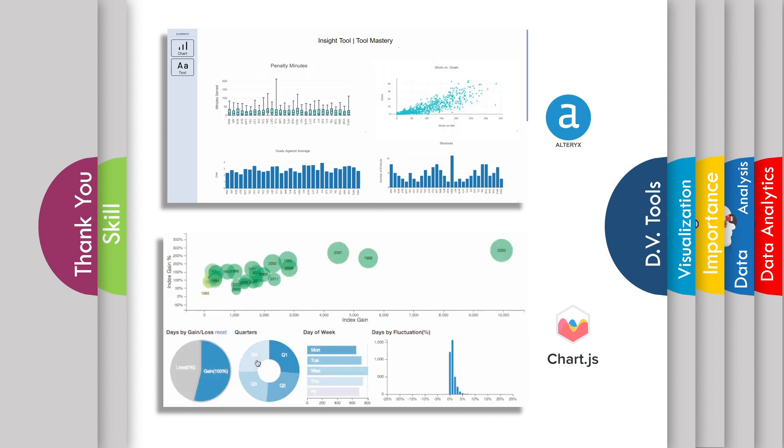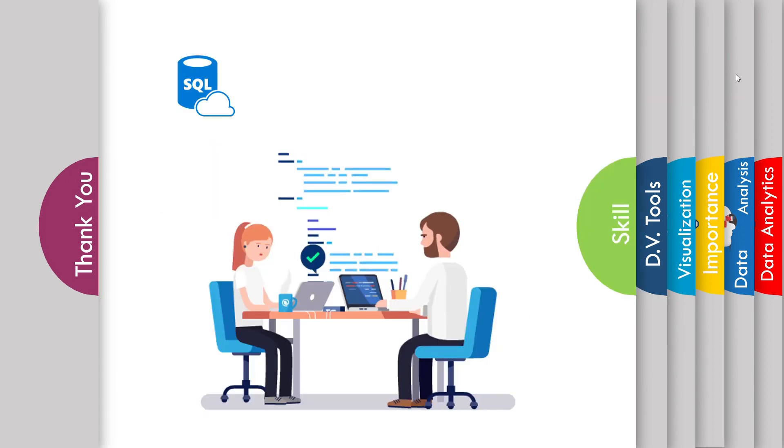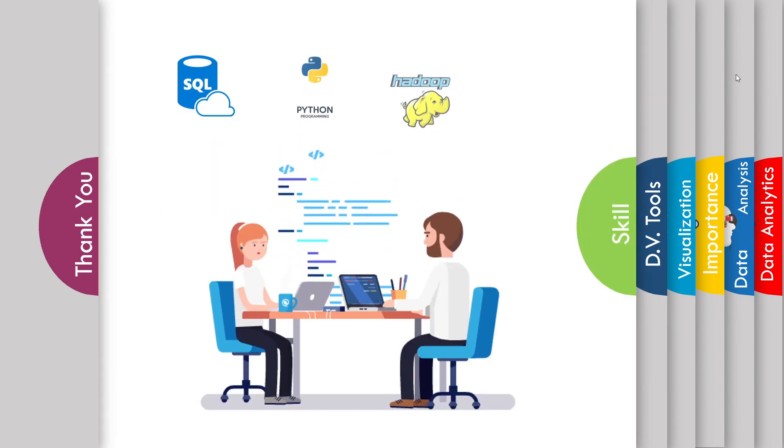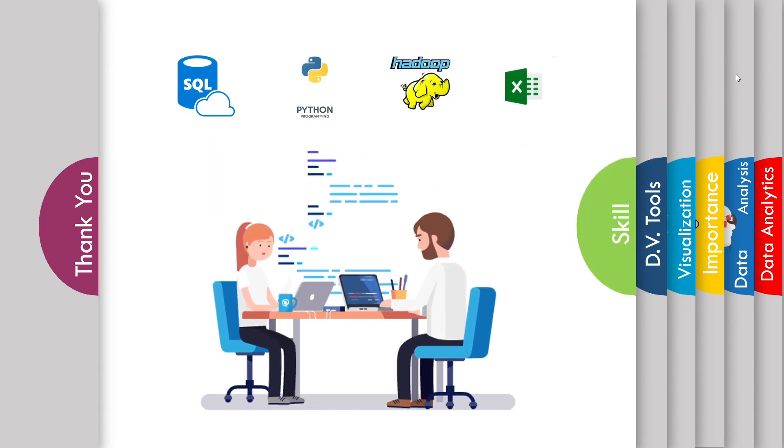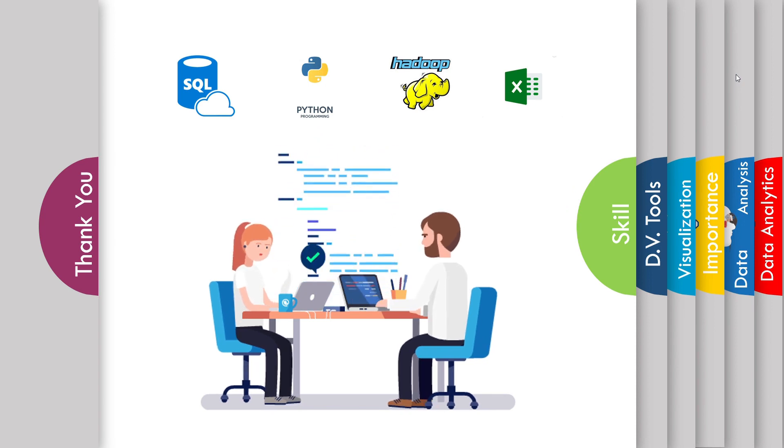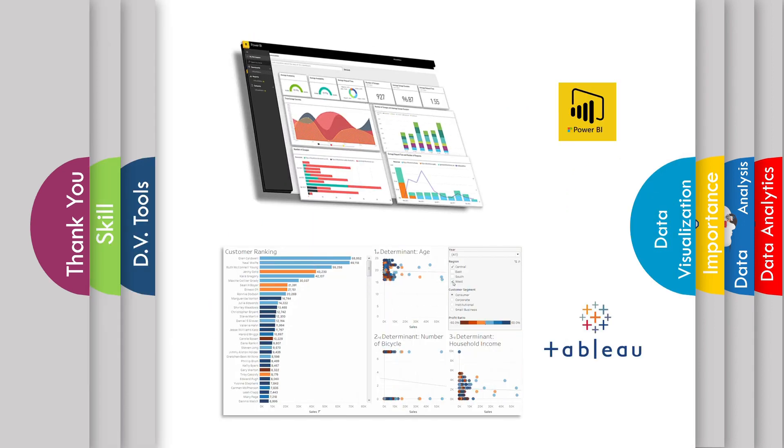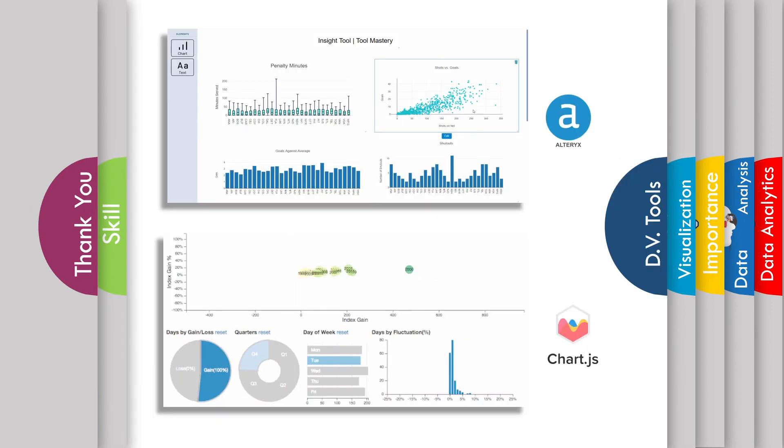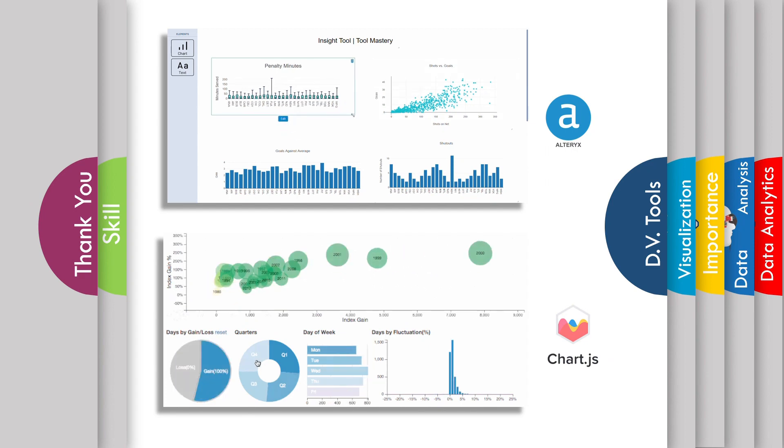If you haven't watched our previous video, then I will suggest you to please go through it. That will help you to understand uses of data visualization and some introduction about various data visualization tools like Microsoft Power BI, Tableau, Alteryx and Charts.